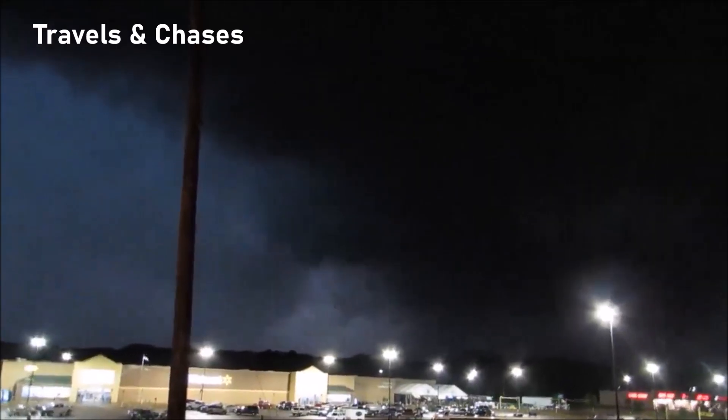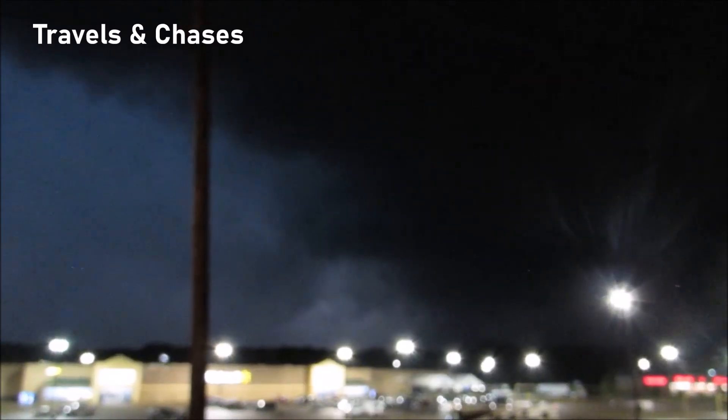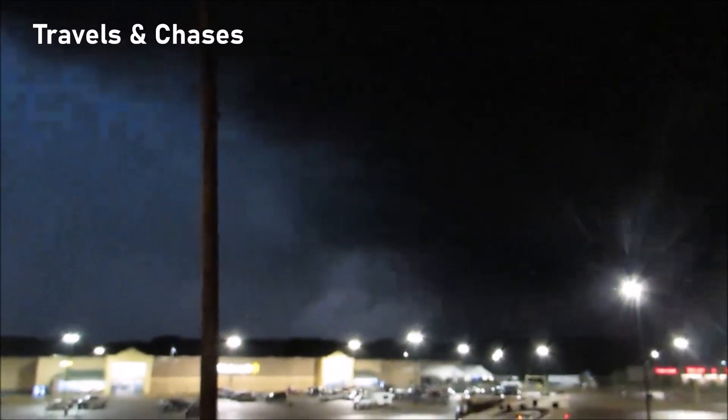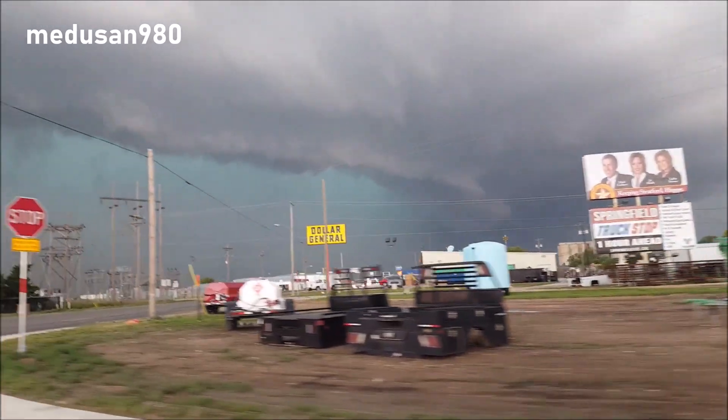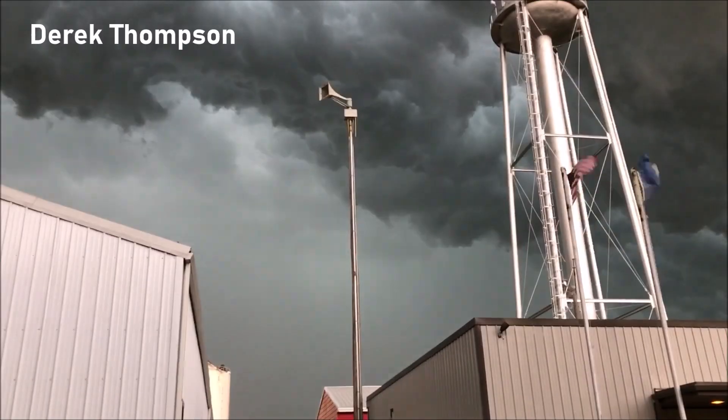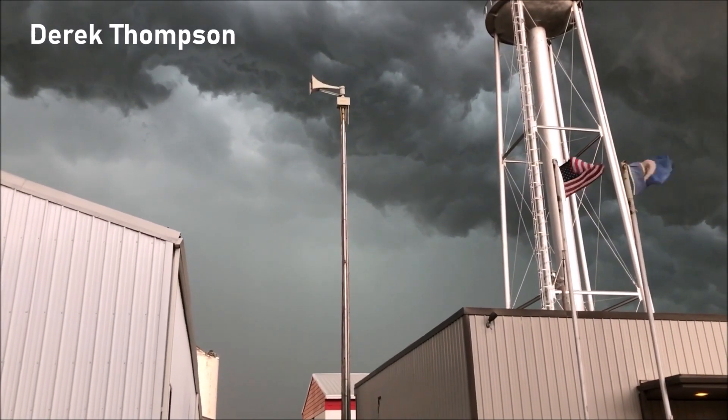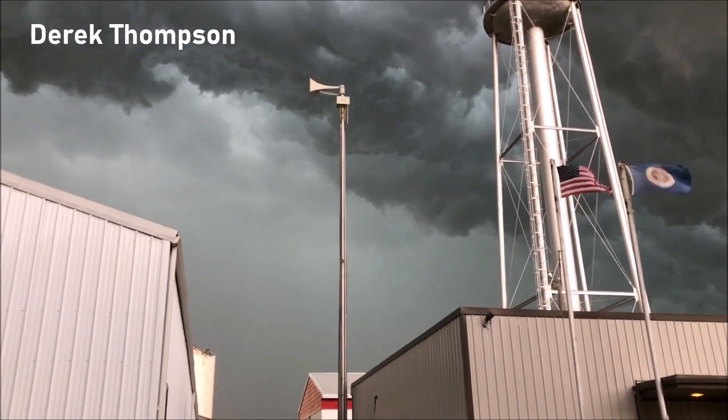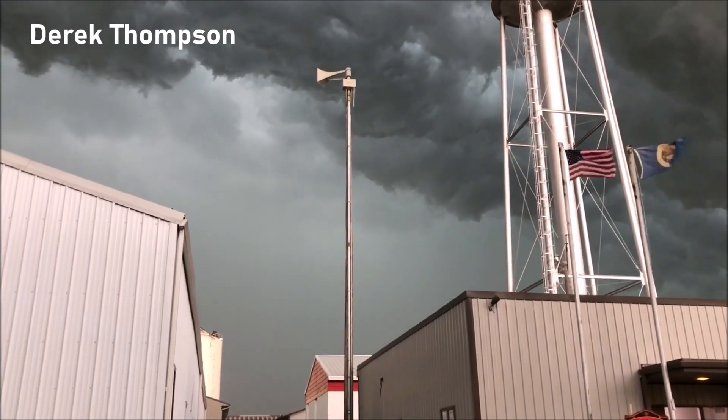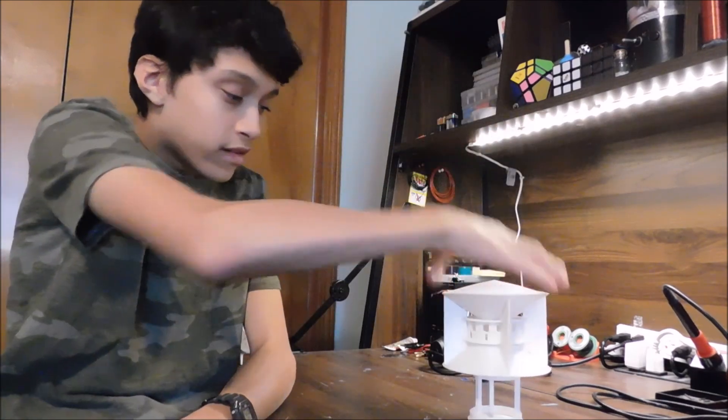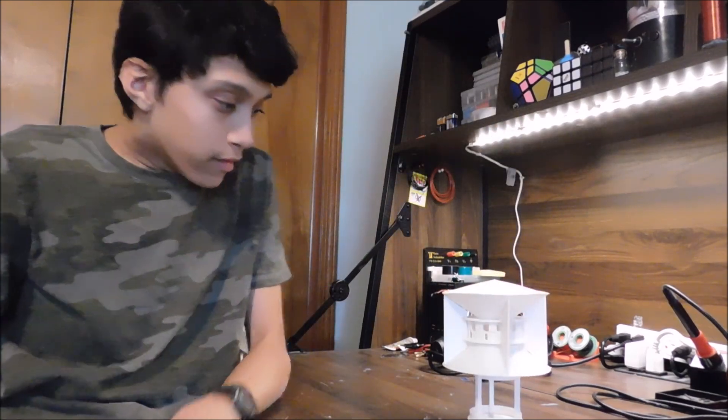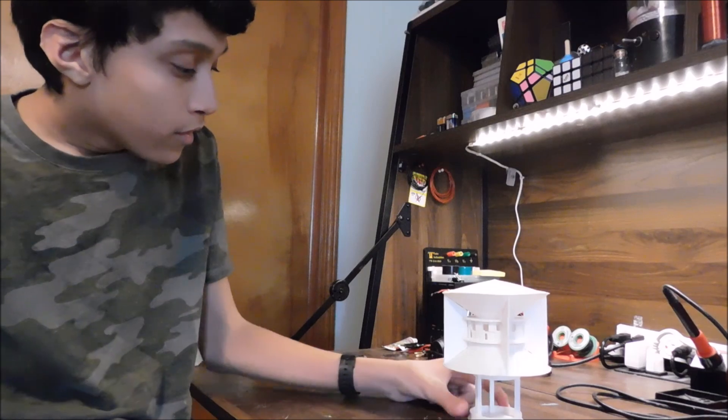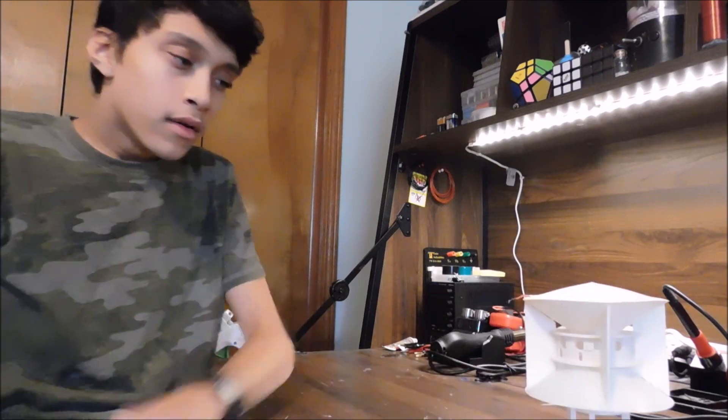You know what's cool? Tornado sirens. As you probably already know, I love making these things. Here's a miniature model SD10 siren. I love it. It sounds authentic, it's pretty loud, it's great. But I think we can go bigger.